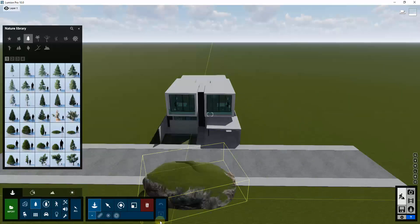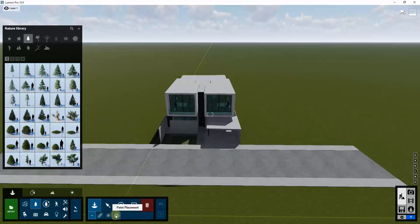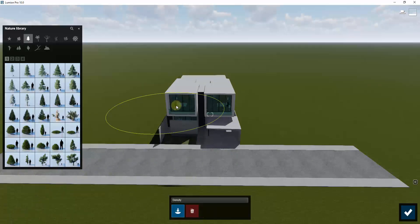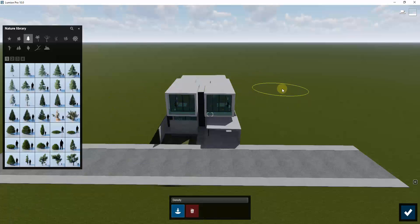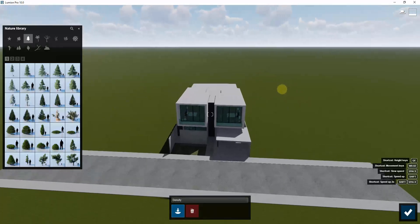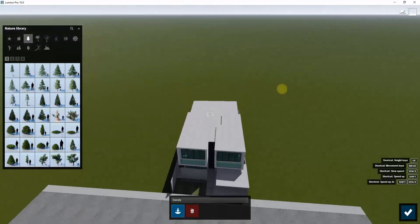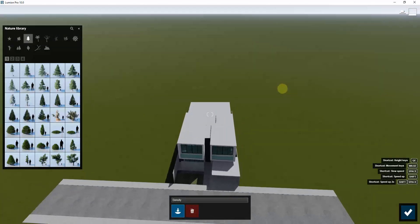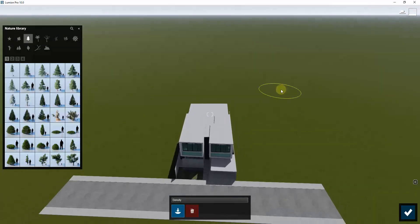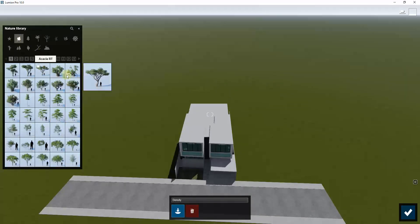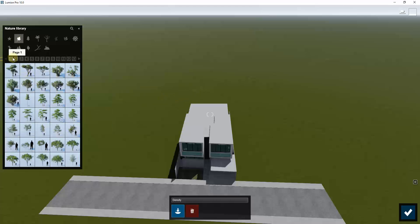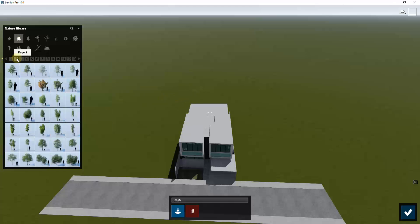However, in this particular situation we want to check out this new option which is paint placement. What paint placement allows you to do is it allows you to select a kind of tree or other object and actually paint it onto the ground. Let's say for example that we had some broadleaf trees in here.